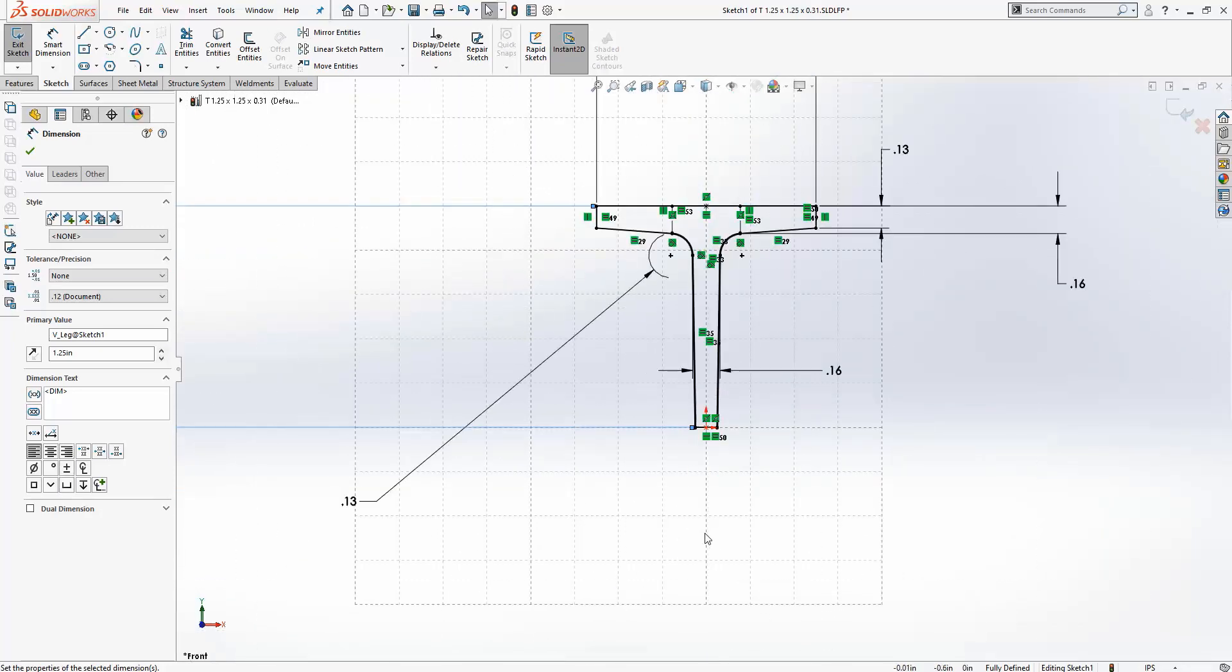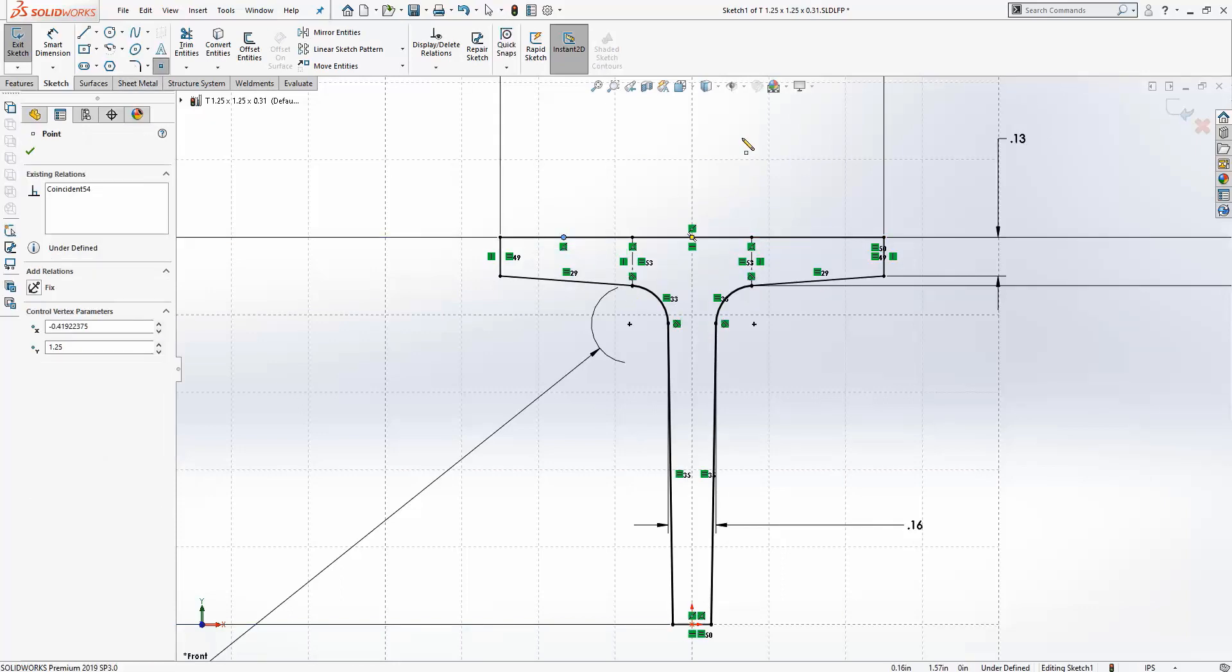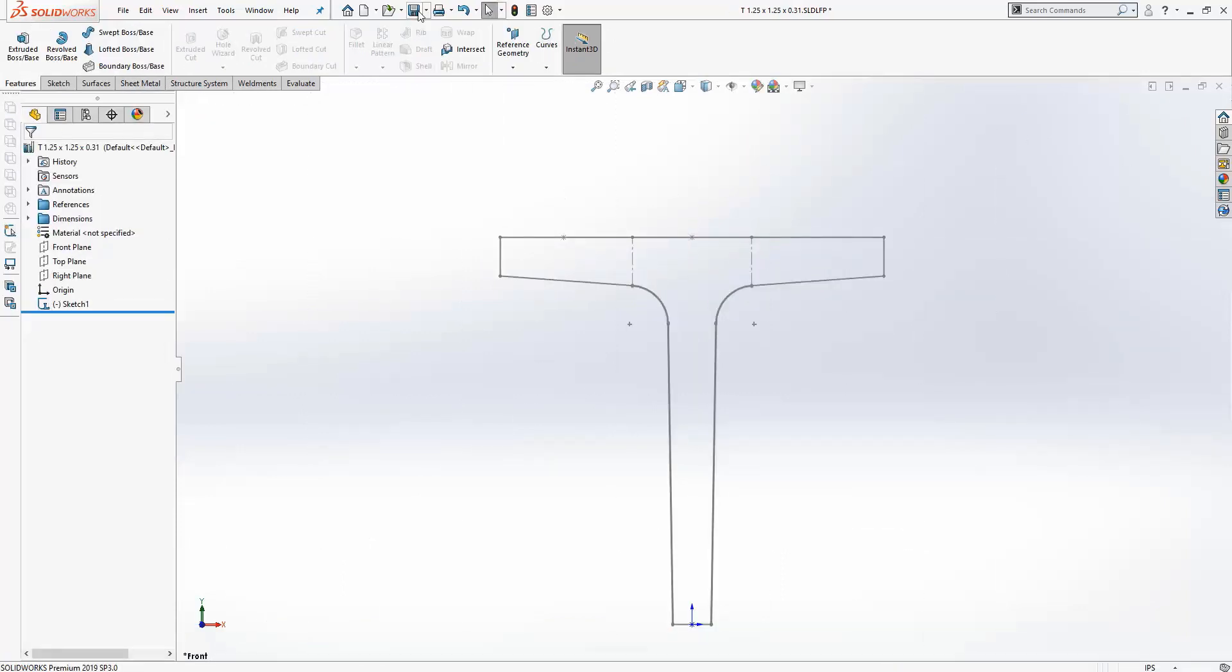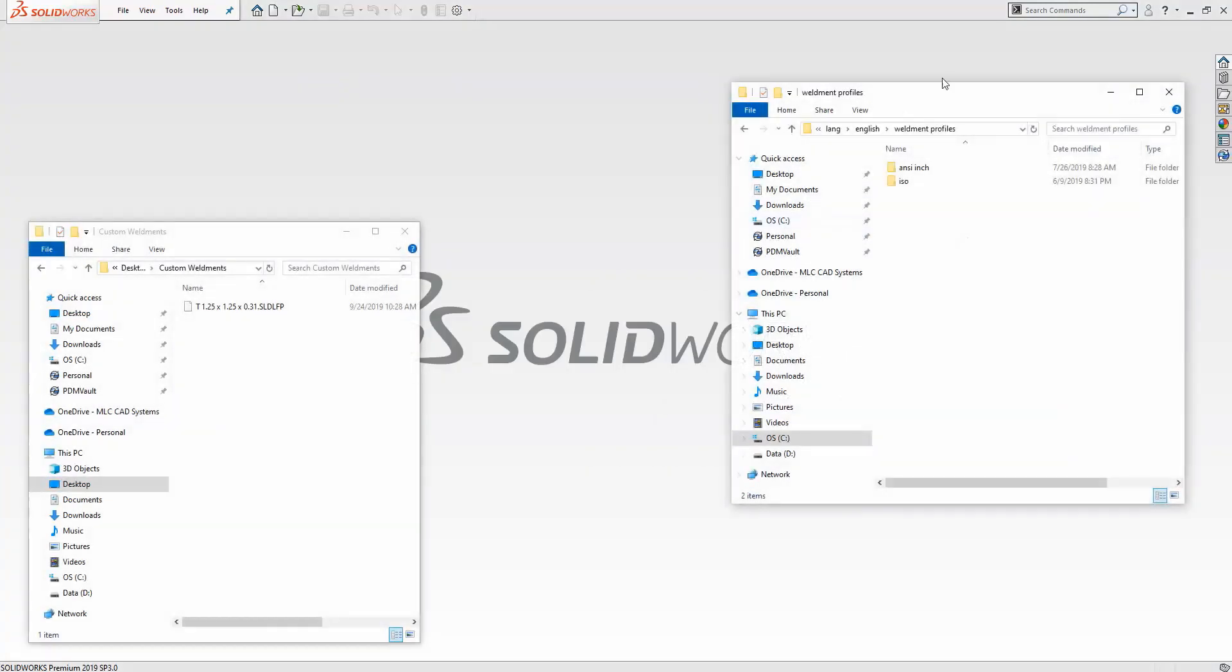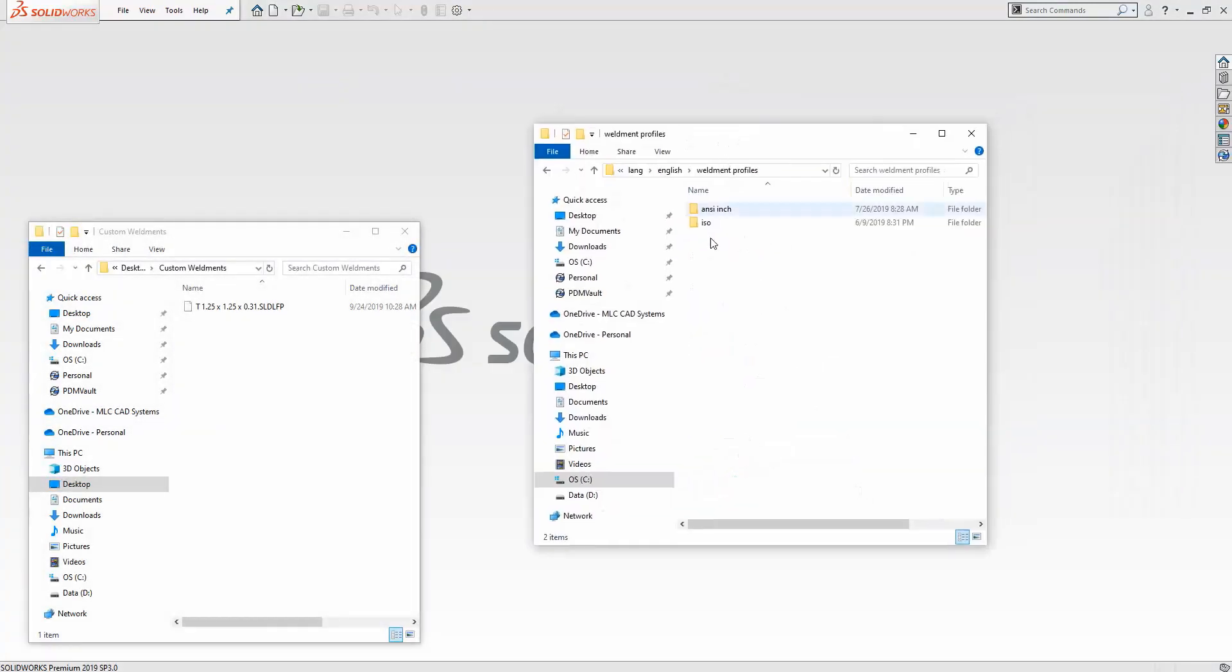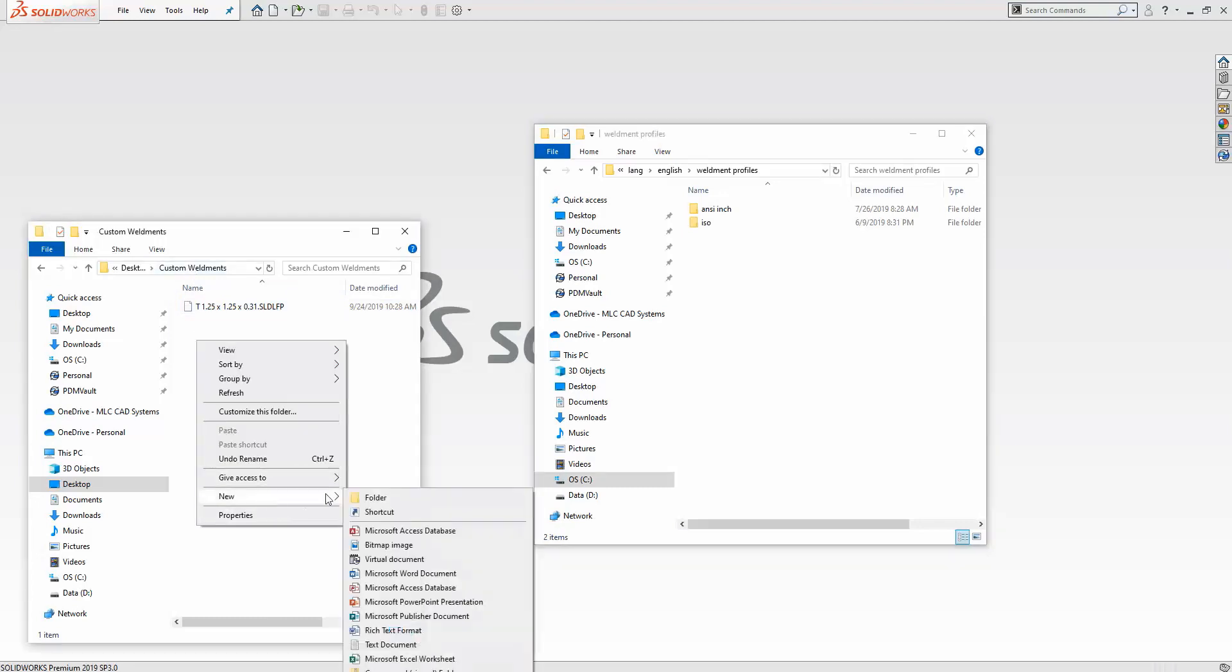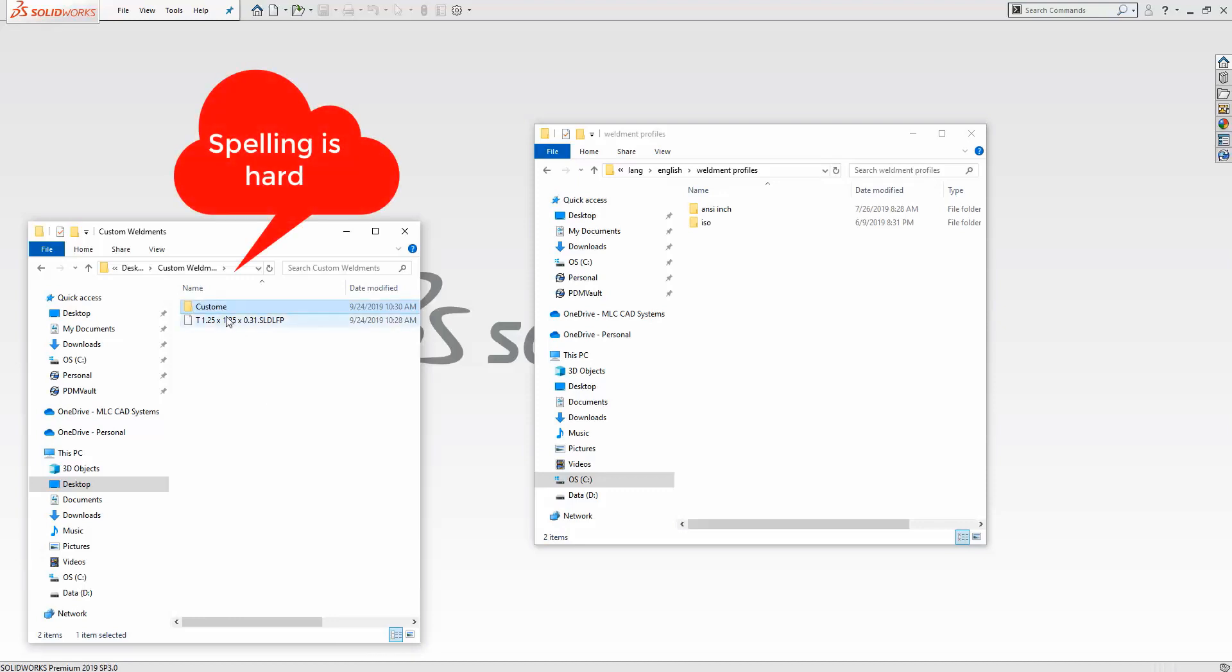Here's the part that trips up most people: the folder structure used to store the profile is also used to identify it within SolidWorks. So you need to recreate the structure you see in the stock installation.